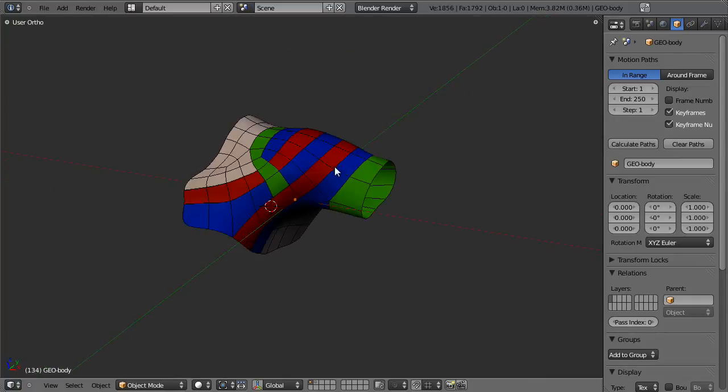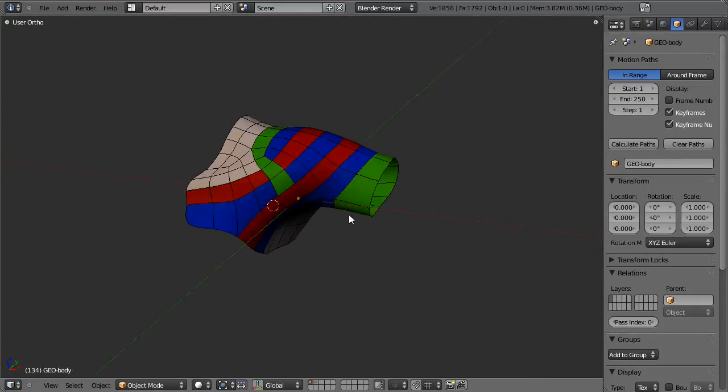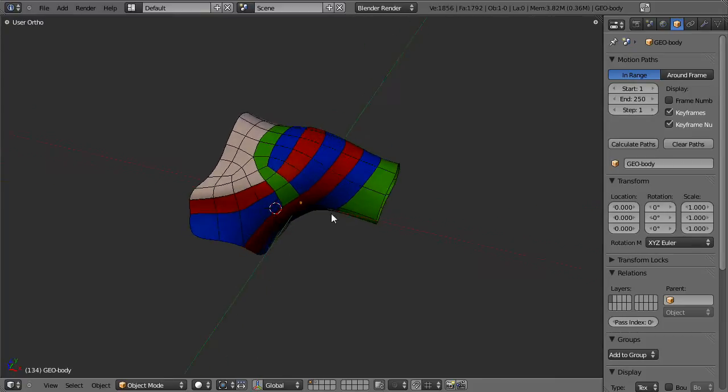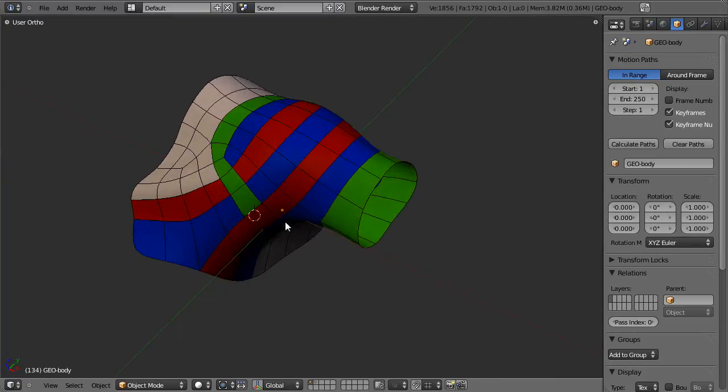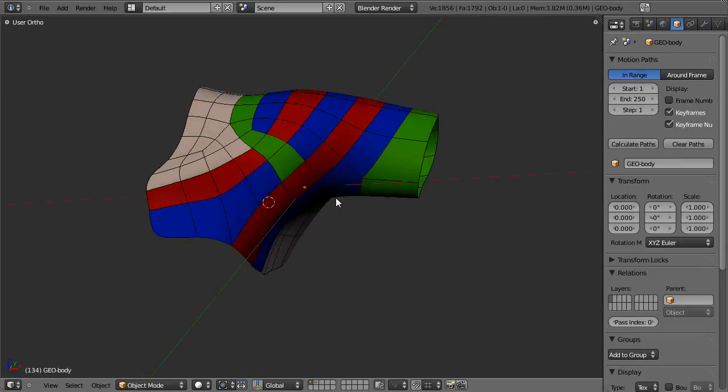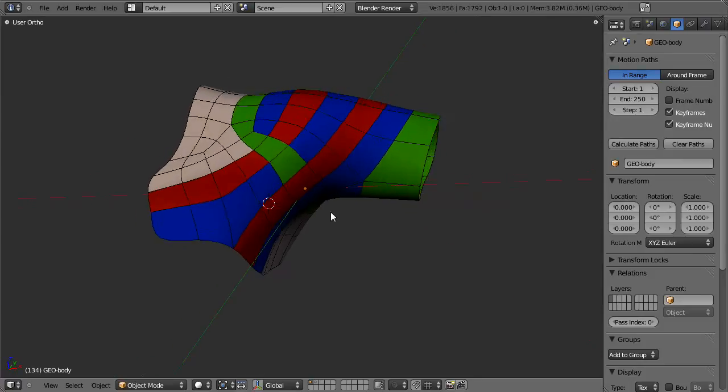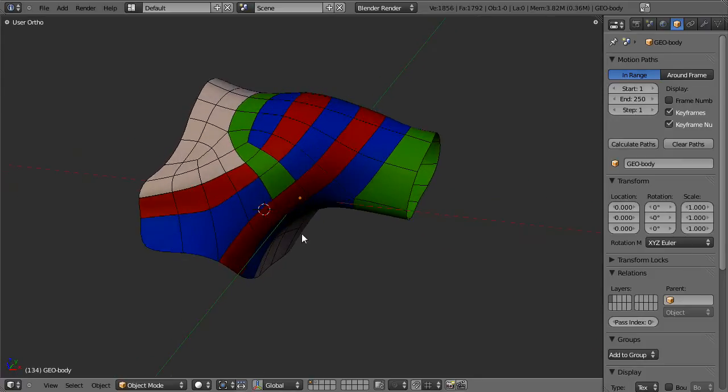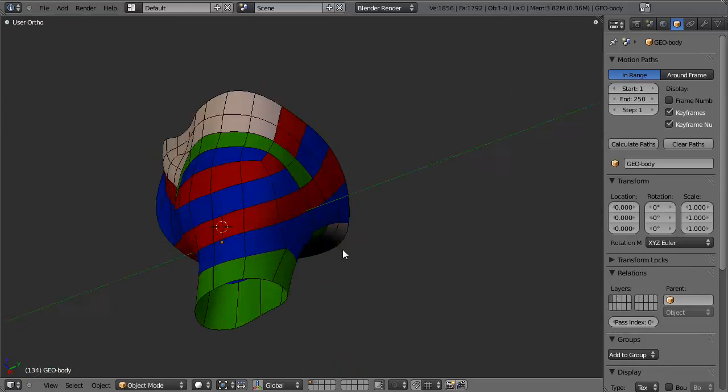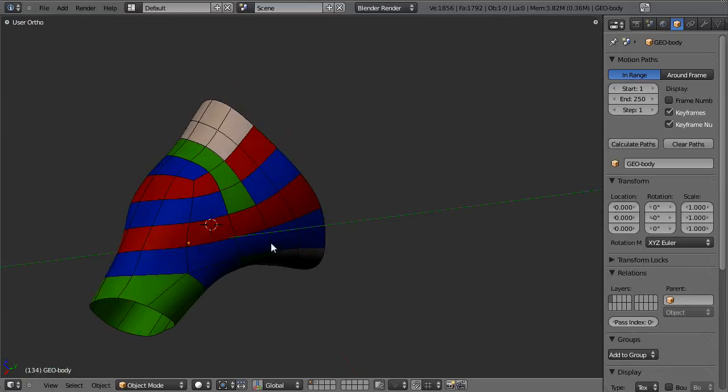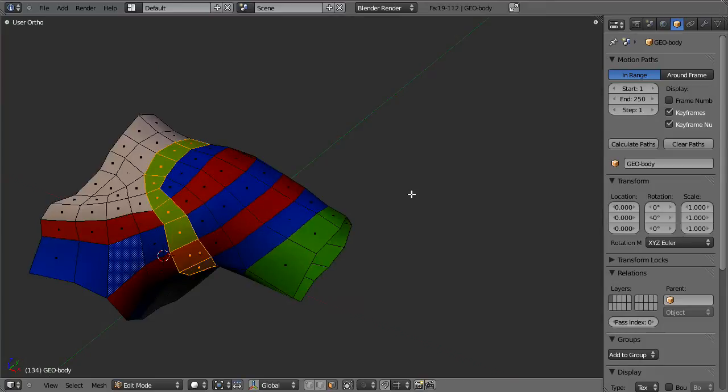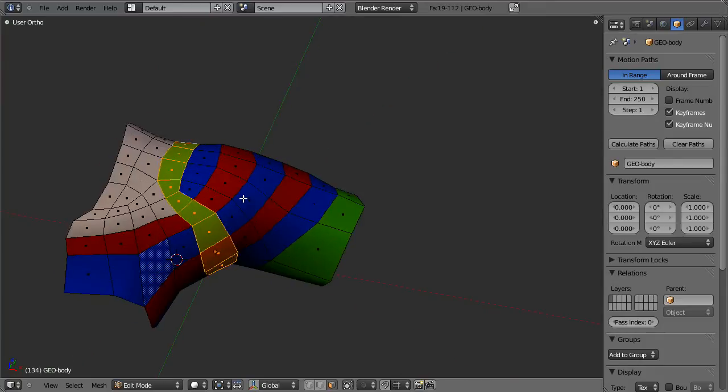First off, you'll notice that all of the face loops follow the structure of the muscles for the most part. The primary muscles that we have are the shoulder area, the muscles coming in from the chest or the breast along here, we've got the biceps, triceps, and the areas between the muscles from the neck to the shoulder. So you can see that all of these different loops highlight those areas.